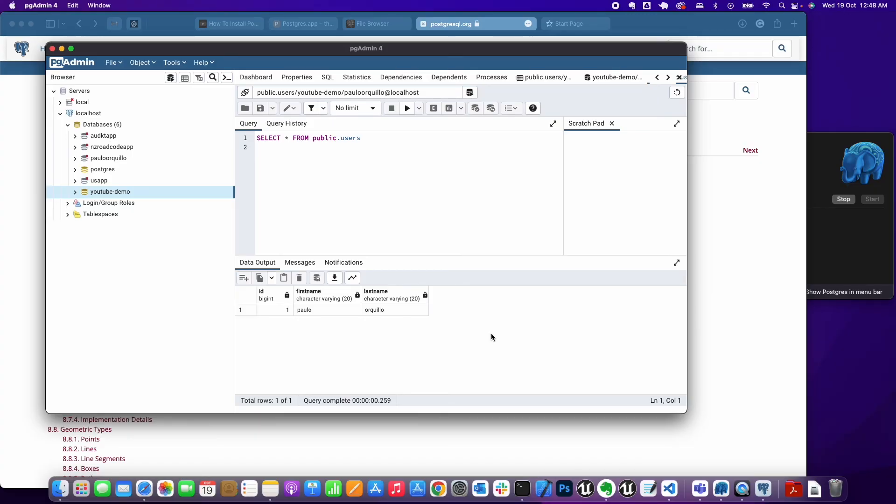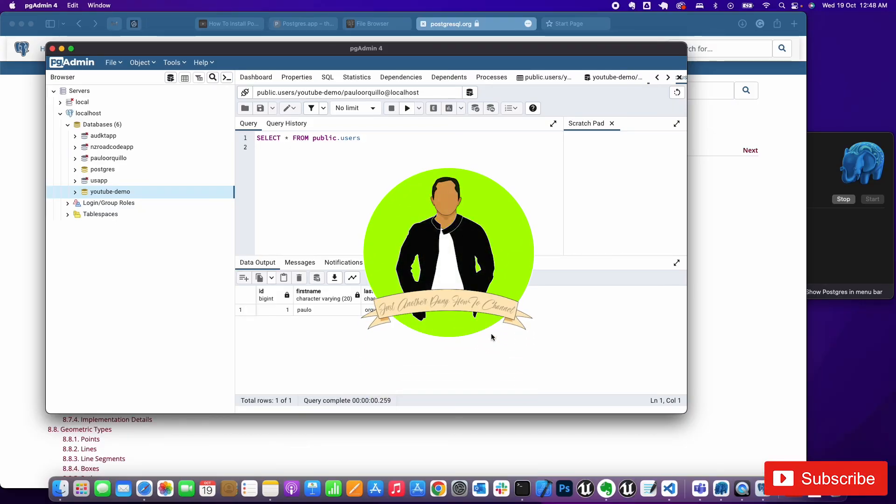That's the quick, easy tutorial on how to install pgAdmin and get your head around how to use it. Hope you like this video. Thumbs up, thumbs down, please subscribe to my YouTube channel. Cheers, bye for now!